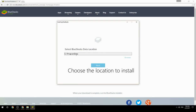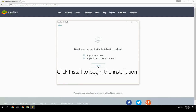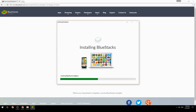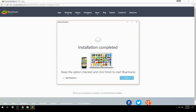Choose the location to install BlueStacks, then click install to begin the installation. Once complete, keep the option checked and click finish to start BlueStacks.